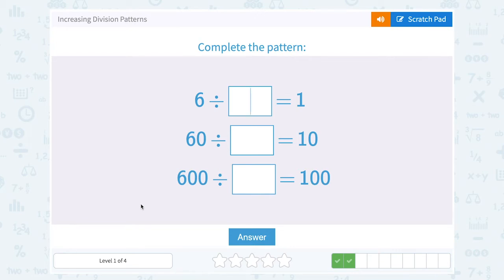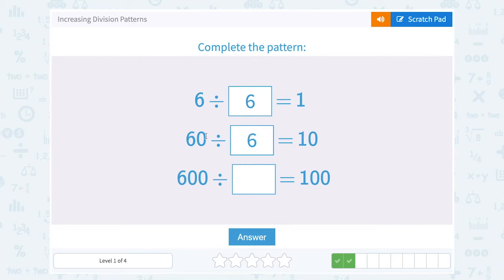6 divided by what number gives us 1? Well, that would have to be 6, right? A number divided by itself is always equal to 1. So 6 divided by 6 equals 1. Now, if I divide 60 divided by 6, notice the 6 divided by 6 is still 1 — we still have that same pattern in our first digit — but since there was an extra 0 on the 60, there's an extra 0 on our answer. So we get 10 instead of 1.